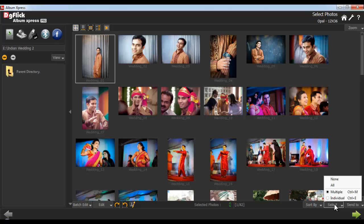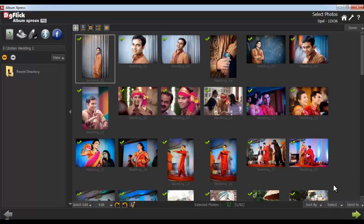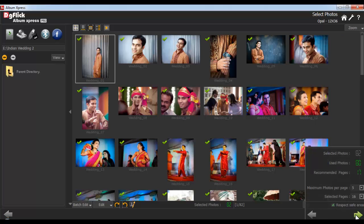Select the photos to be included in the album and click Next. Here you can see details of the selected photos: the used photos, the recommended pages, and the maximum photos per page.